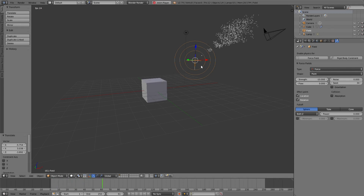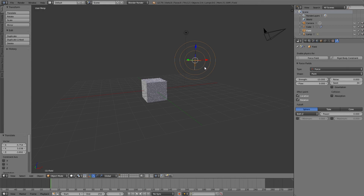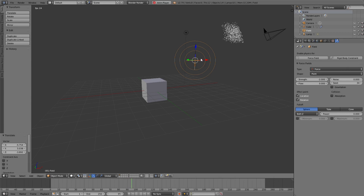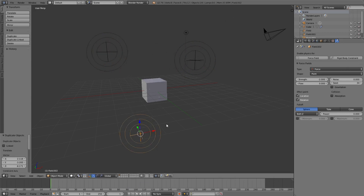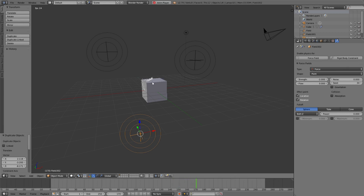With the strength set to minus 2, what happens if we create more forces like this? You will see that the particles start floating around a point that is in the middle — not the real position of either attractor.